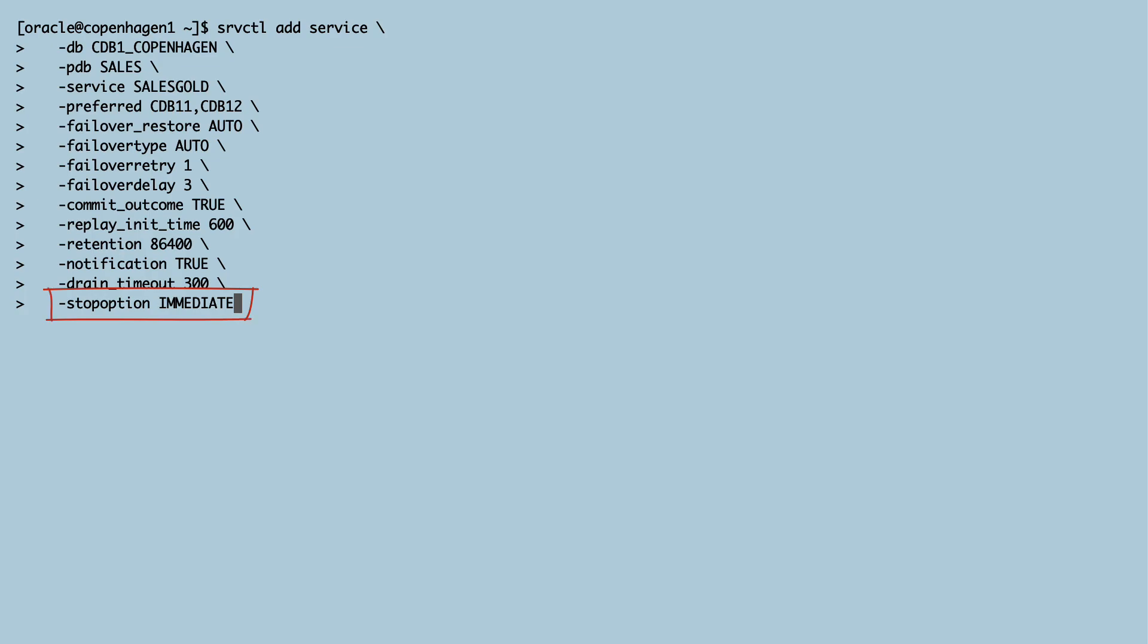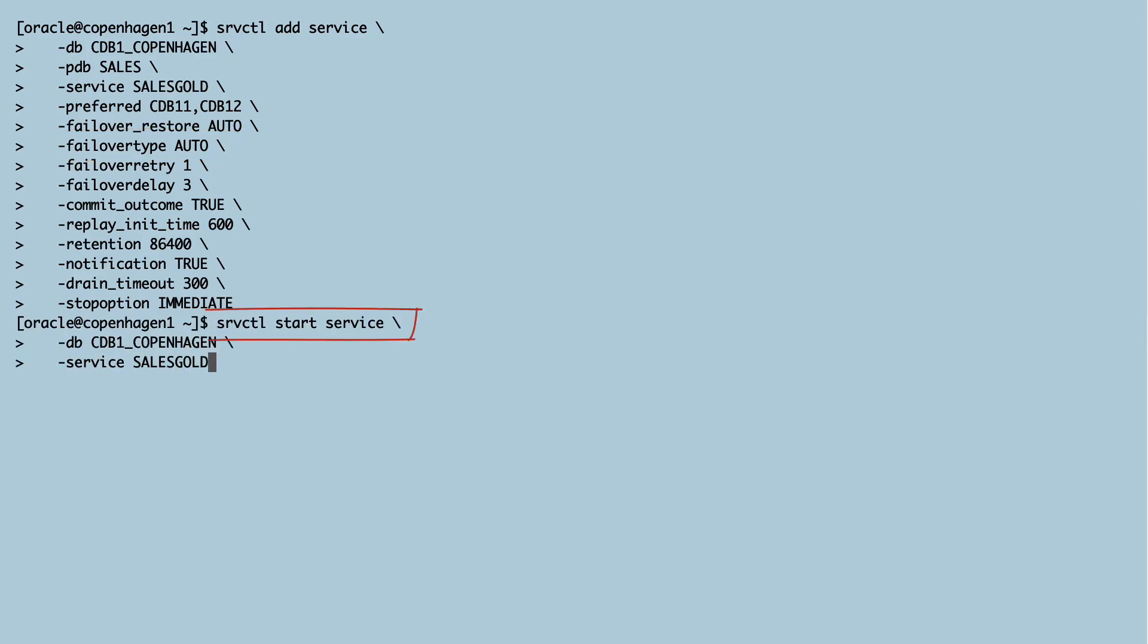I set failover type to AUTO to enable Transparent Application Continuity on this service. Then I start the service.